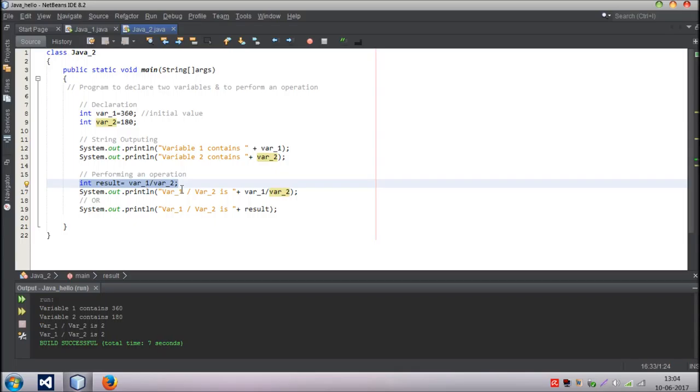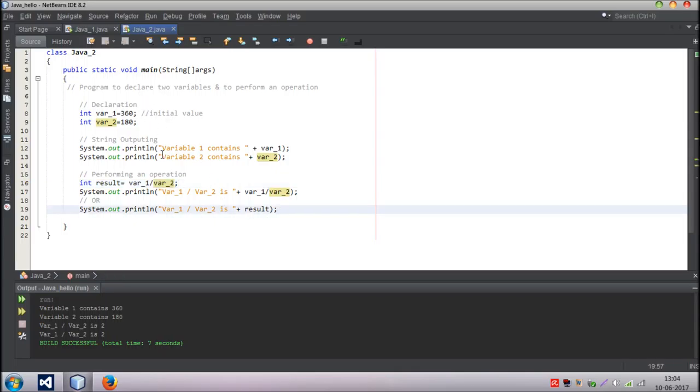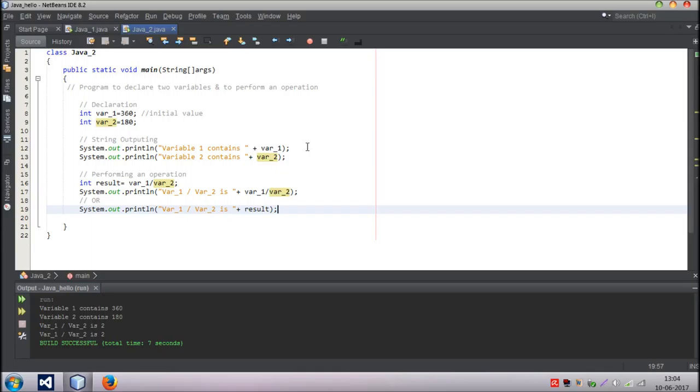And yeah, that's it. That's your program. If you see, it declares two variables, performs an operation, and we also learned how to output the value of a variable with a string. That's it. That's a small - it's not a small video. It's bigger than my previous two videos. And I hope you like it. If you have any problem, any programming problems, you can ask me in the comment section.